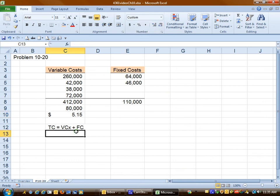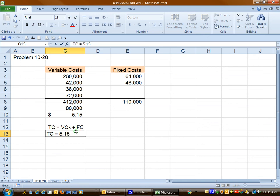We can now put this into the cost equation: $5.15 times number of cars plus $110,000.